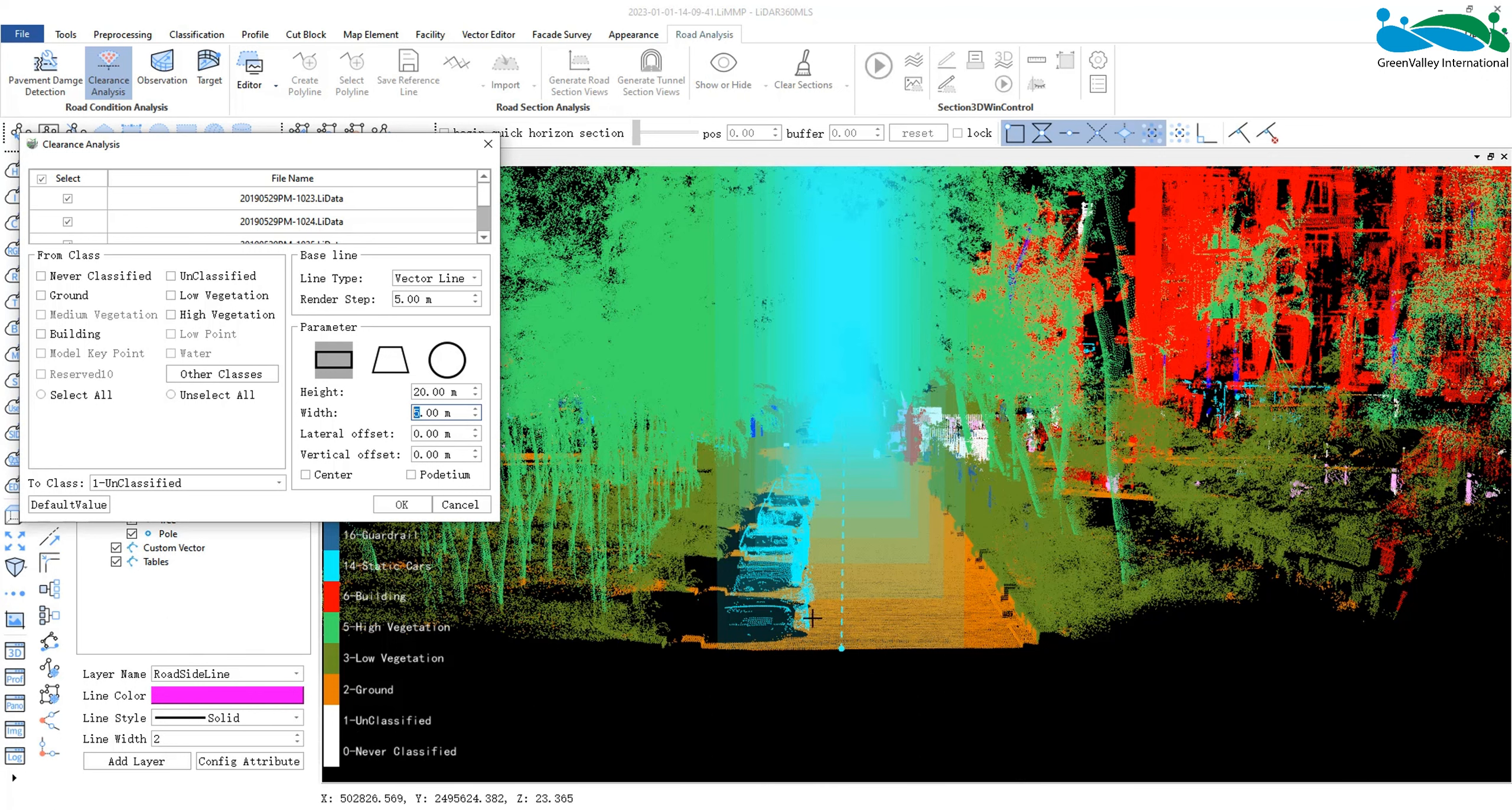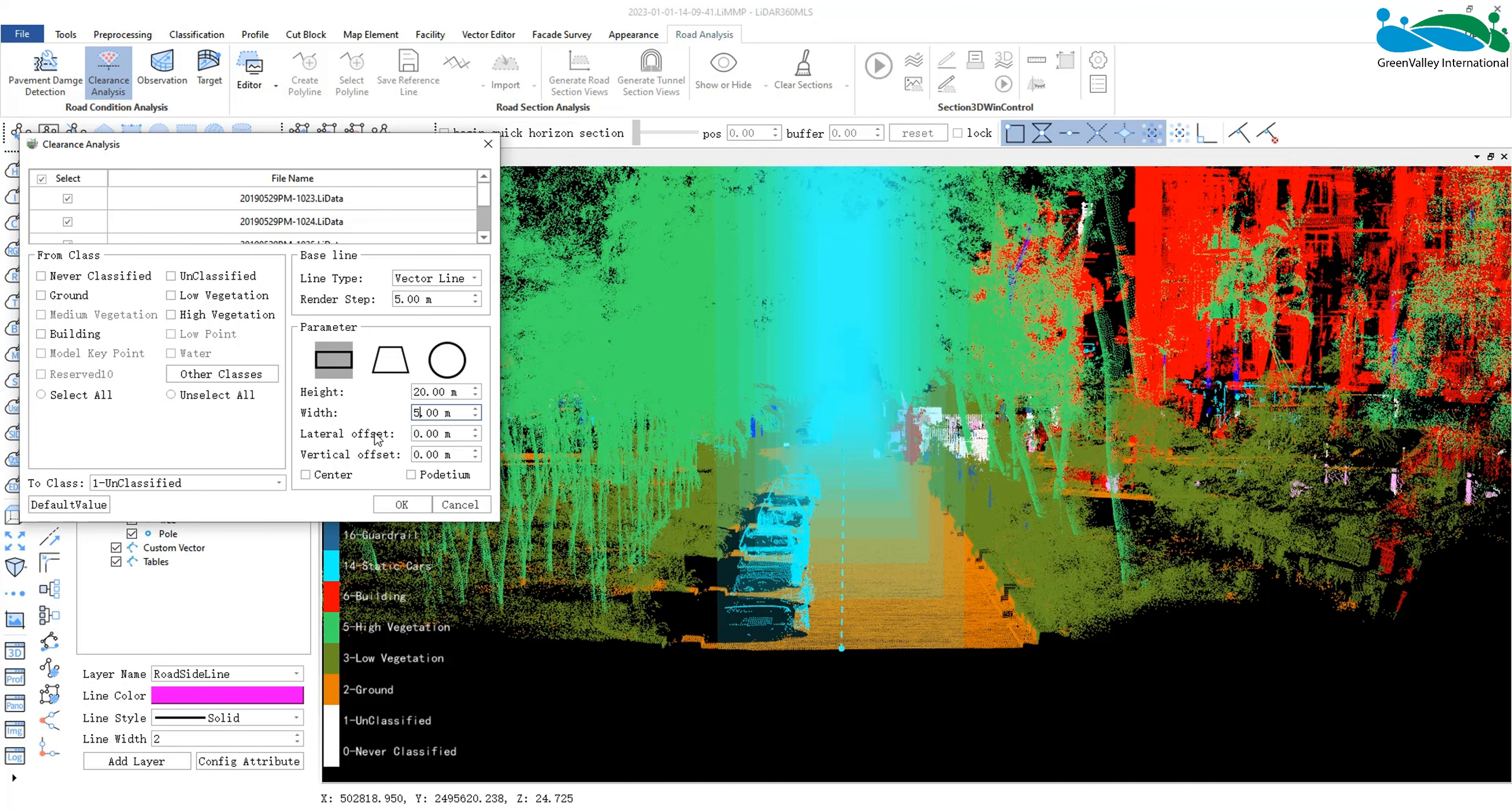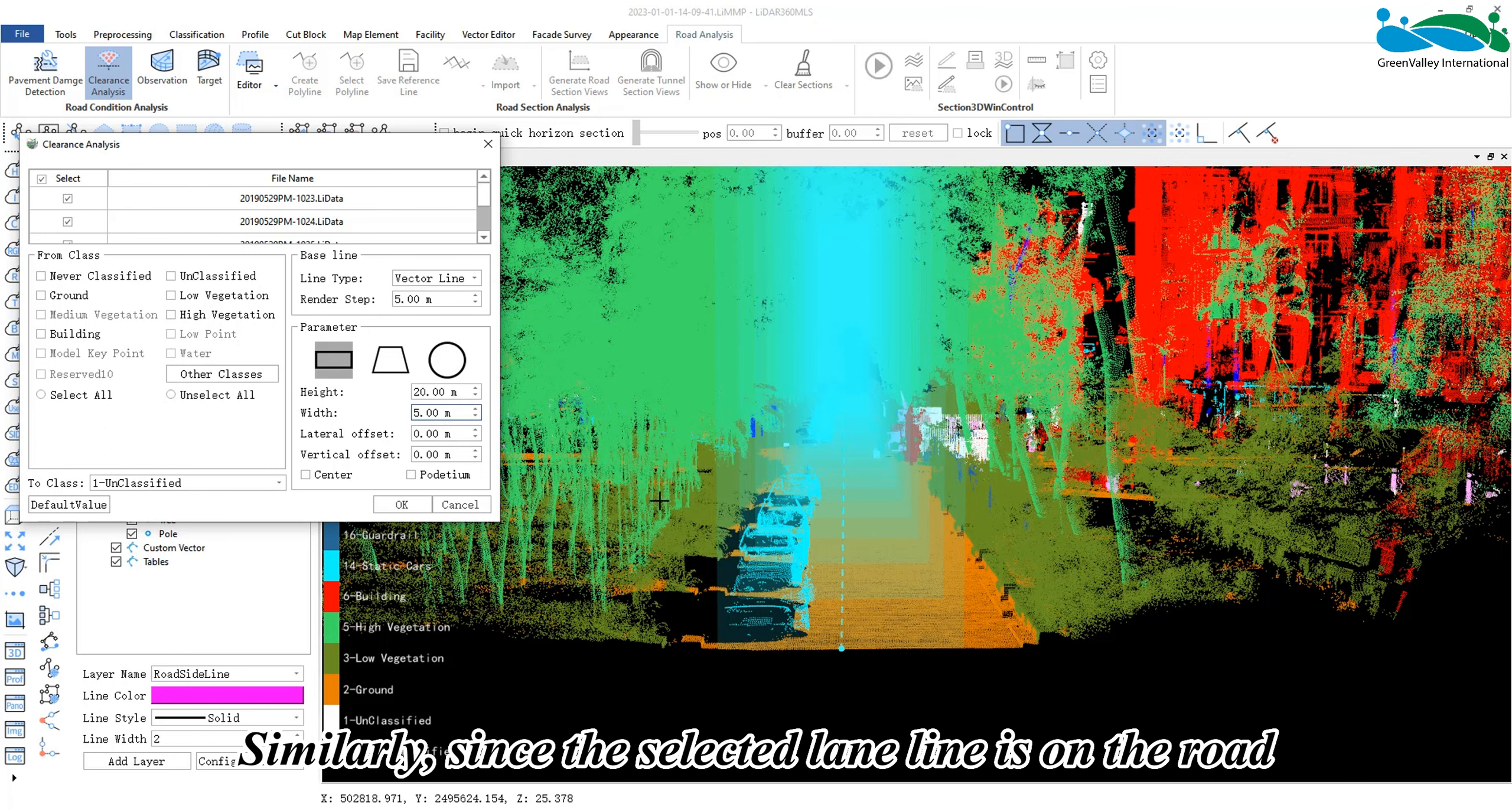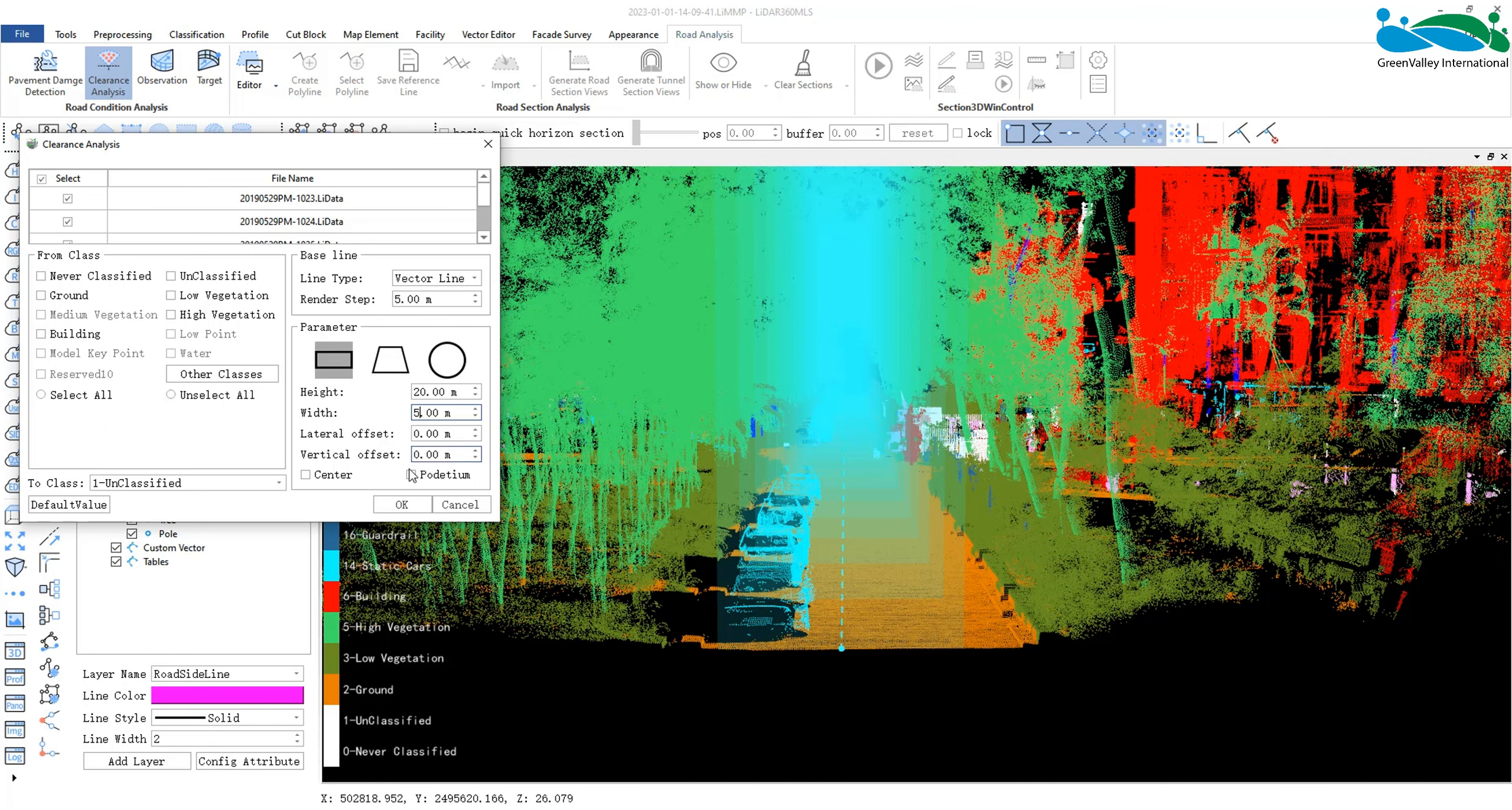If the range of 5 meters is set, and the vector line is in the middle of the road, then there will be no left or right offset. Similarly, since the selected lane line is on the road, there will be no up or down offset.